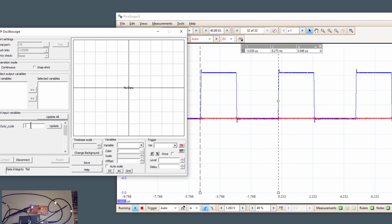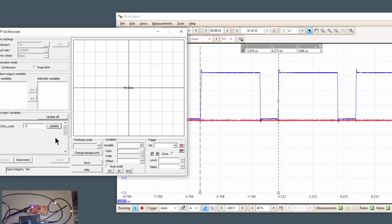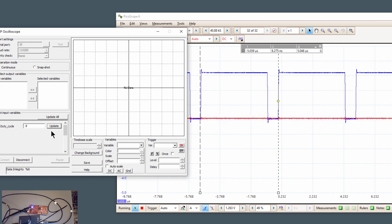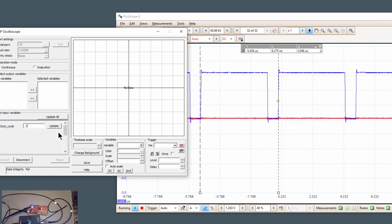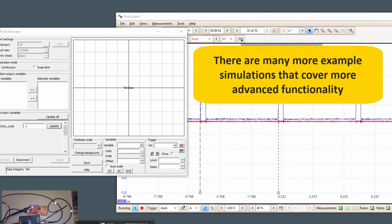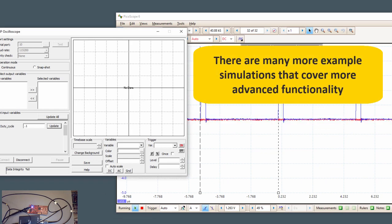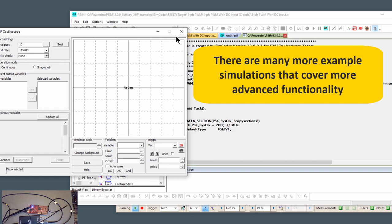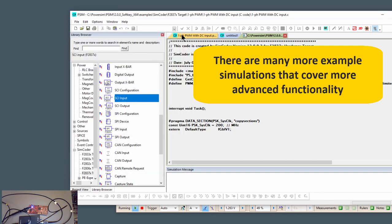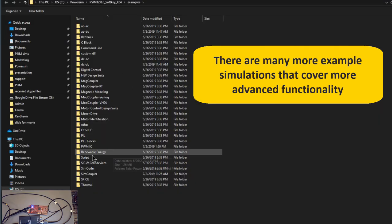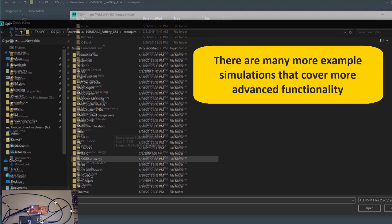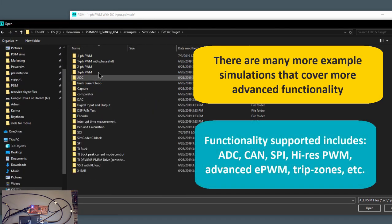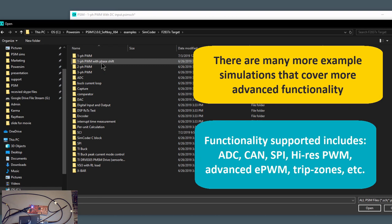Okay. So that's basically the gist of things. So if we want to do other more advanced things with the code generation, again, there is going to be an example circuit that will help you get started with that sort of thing. So file, open examples, and then, and cruise down to SIM coder, 37X target. And then we can see there's other PWM methods. So we can get into phase shifting here.